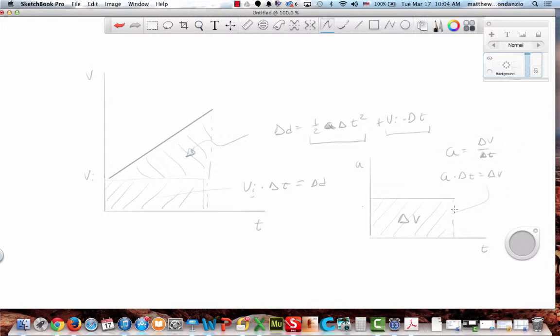I'm just rearranging that equation. This is the area of the rectangle. So these are the basic things you should know: you should know what the area under each curve is. The area under an acceleration versus time graph is my change in velocity. The area under a velocity versus time graph is change in distance.